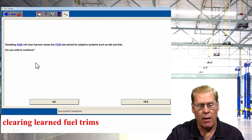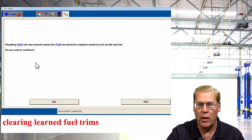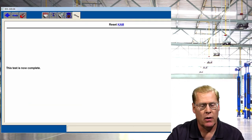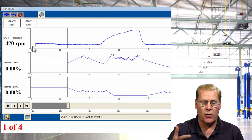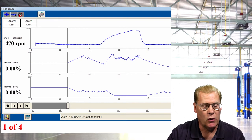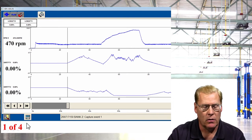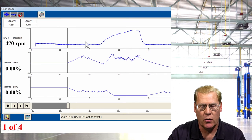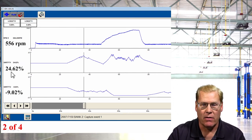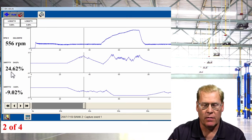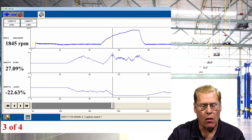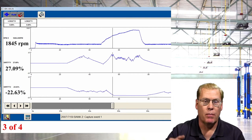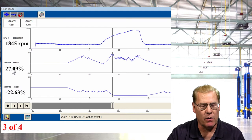I reset keep-alive memory to zero out the long terms and look at just the short-term correction. After firing the vehicle up with long terms at zero, bank one — which is not misfiring — goes very positive, while bank two — which is misfiring — goes negative. Increasing the RPM, I see significant corrections in opposite directions: bank one is a positive 27%, bank two is a negative 23%.